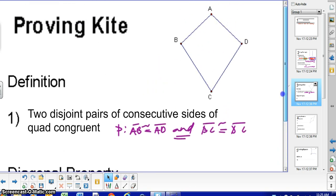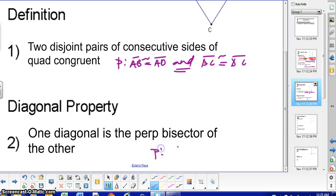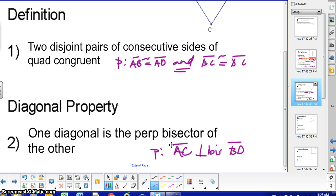You would have to prove that AC is a perpendicular bisector of BD. And then, of course, it would be in if-then form: if one diagonal is a perpendicular bisector of the other, then the quadrilateral is a kite.